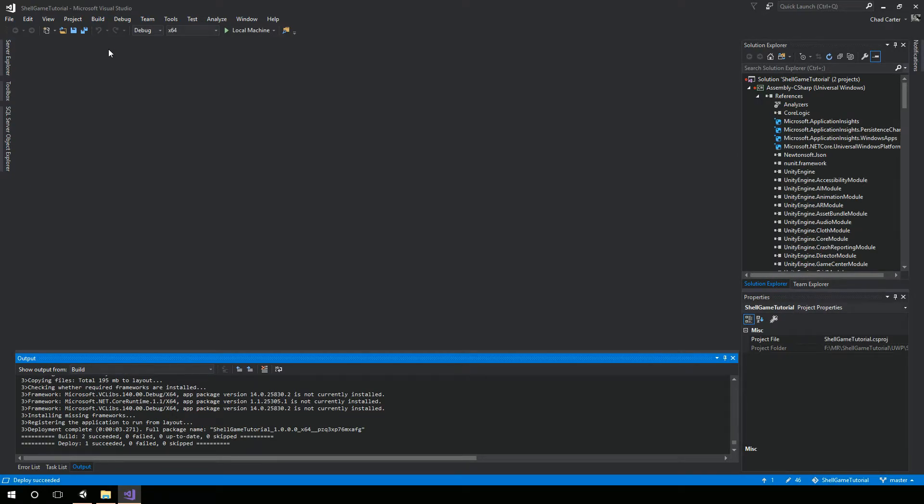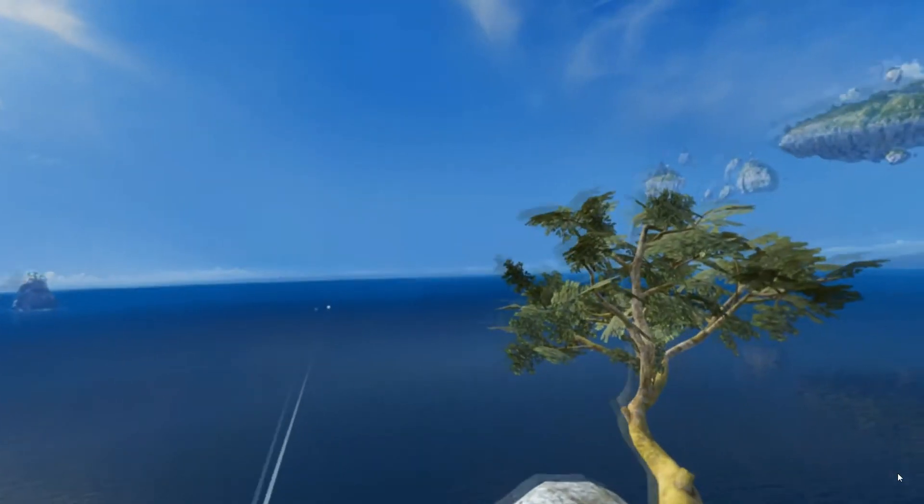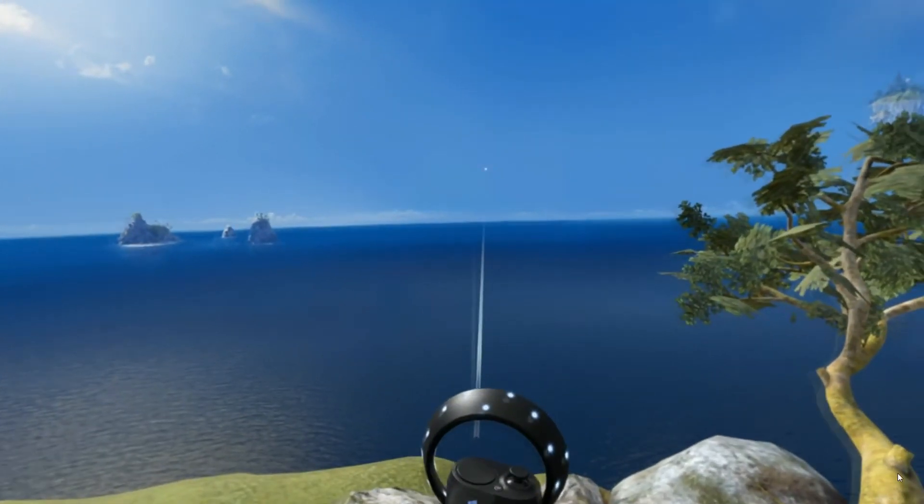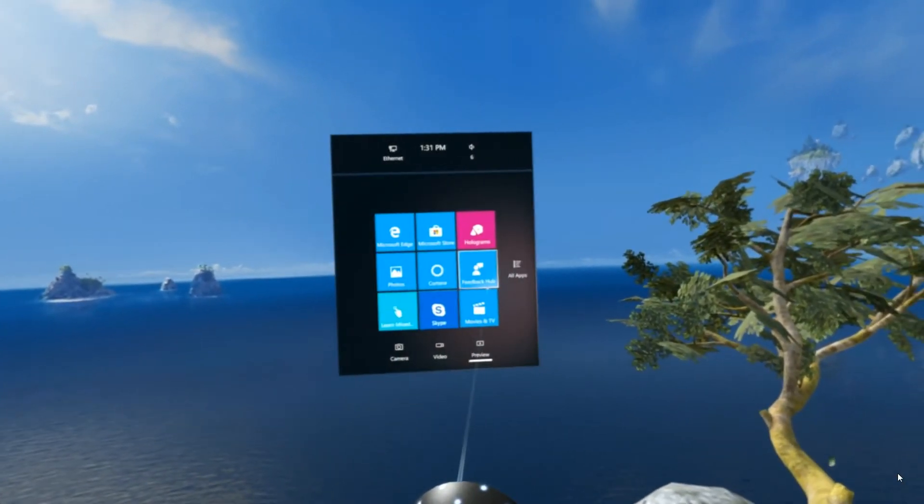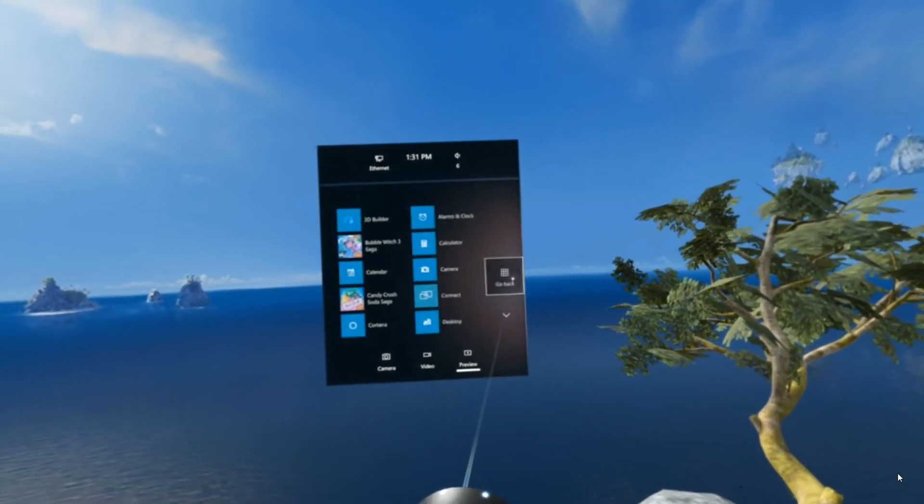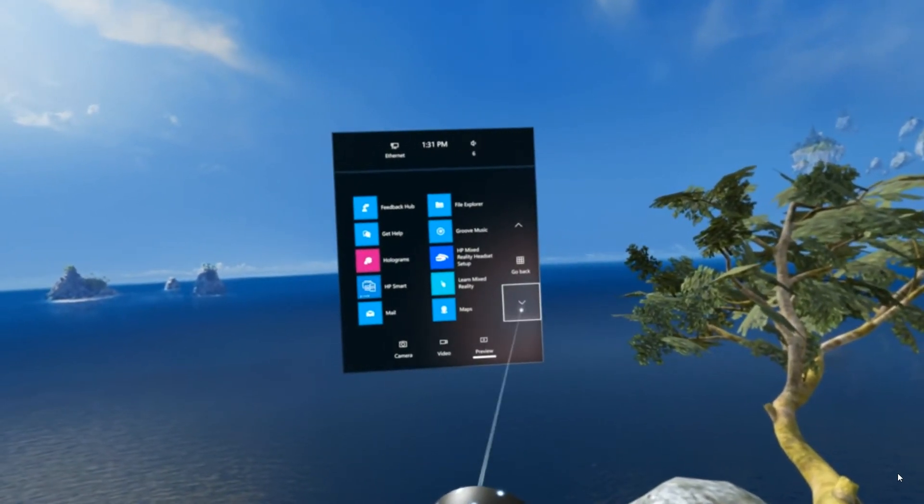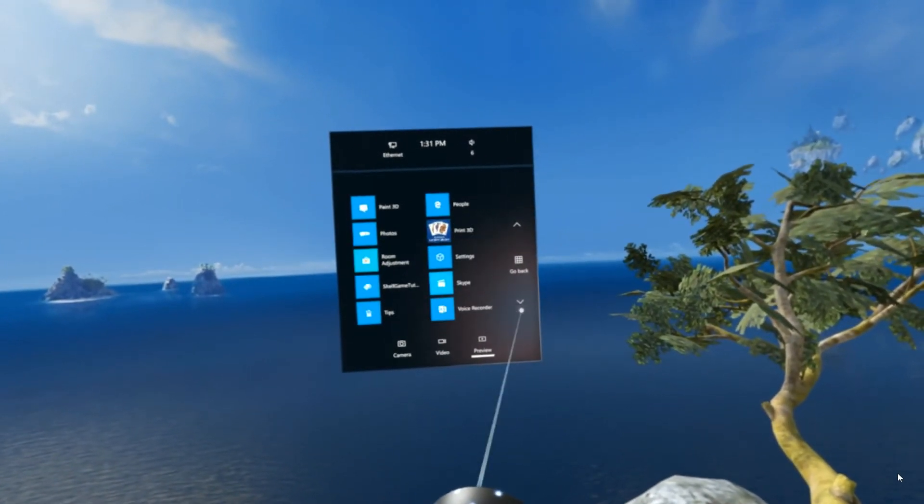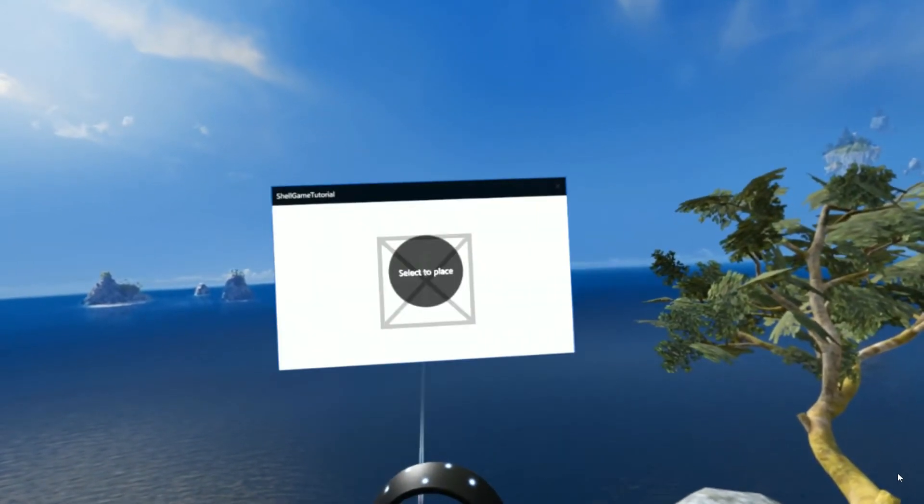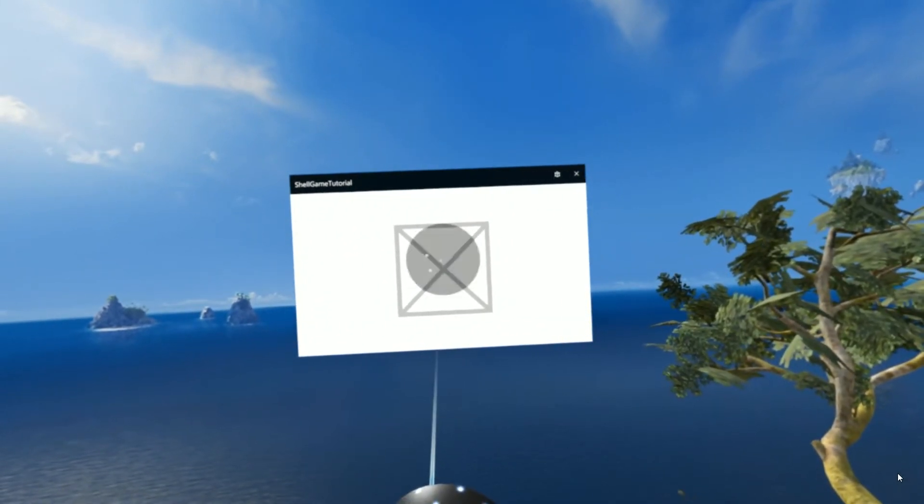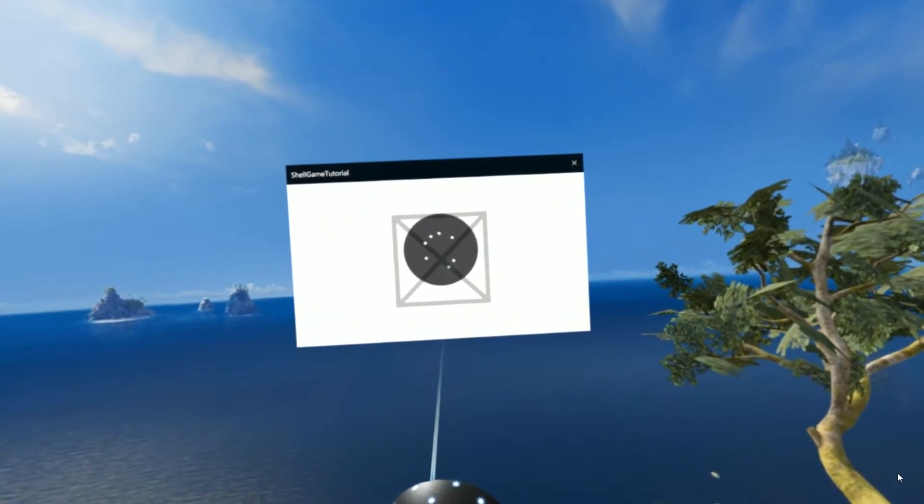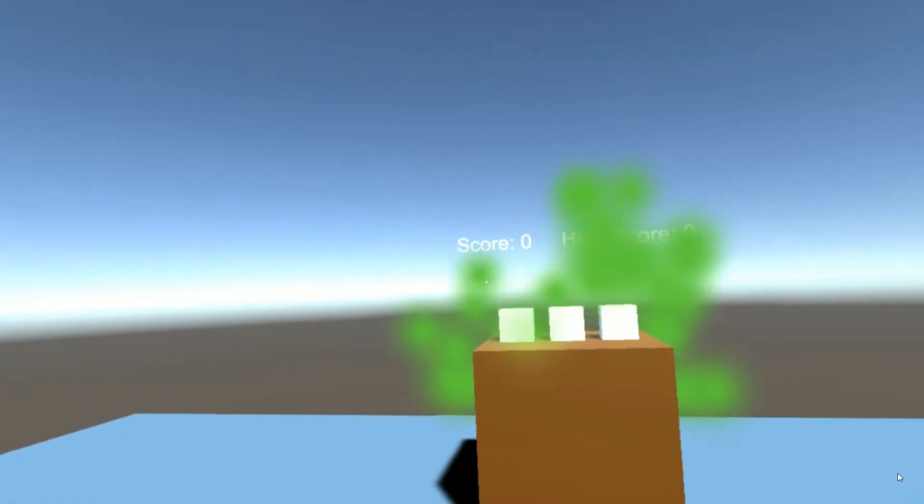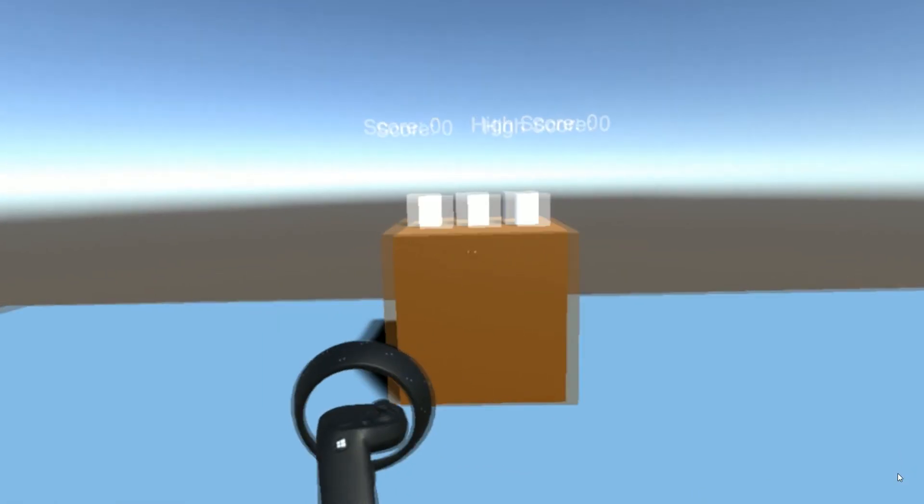It's been deployed to my local machine. The next thing I want to do is actually bring up the Windows Mixed Reality Portal. I'm in the Mixed Reality Portal. I'm going to hit the Windows key and select the shell game tutorial that we just made here. Get our splash screen, and here we are.